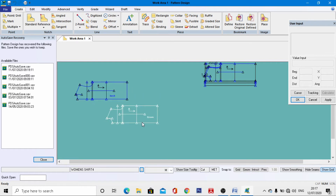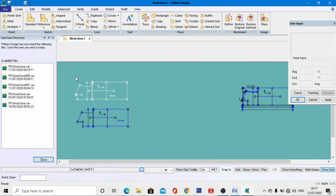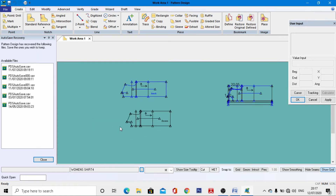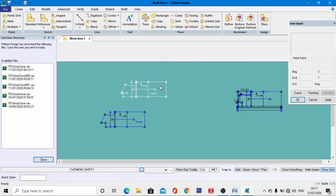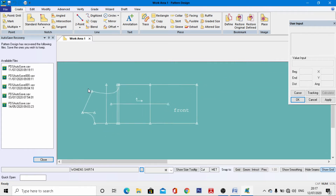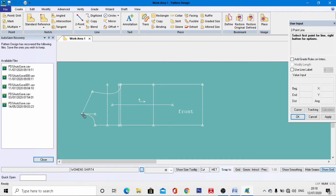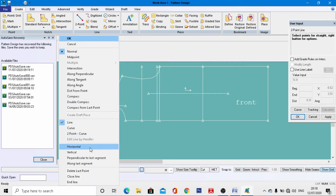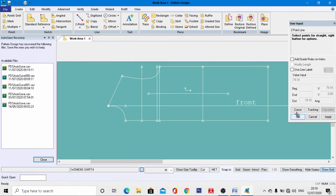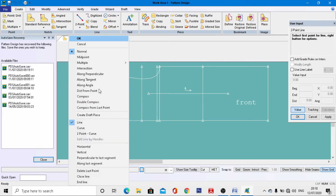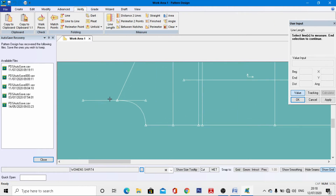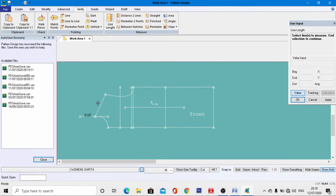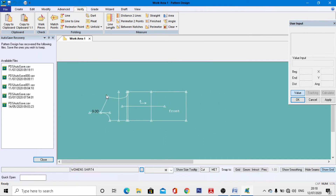Now we need to draft the sleeve pattern using these two pieces. Come to the front part first. Go to Two Point, come to this point, right-click horizontal, and enter a distance of minus 9 cm, hit enter, right-click, and OK. Go to Verify > Line Length to check the exact length. The next important step is to go to Create Point and select this endpoint.